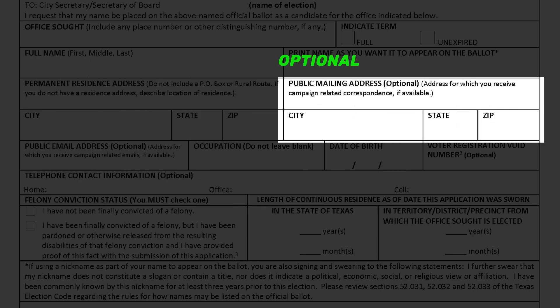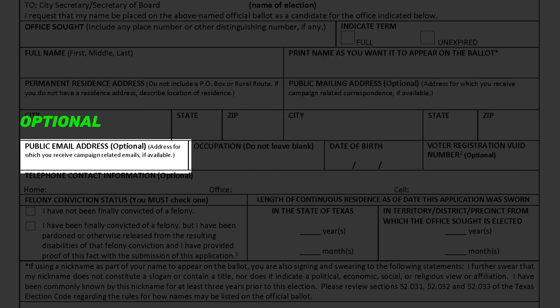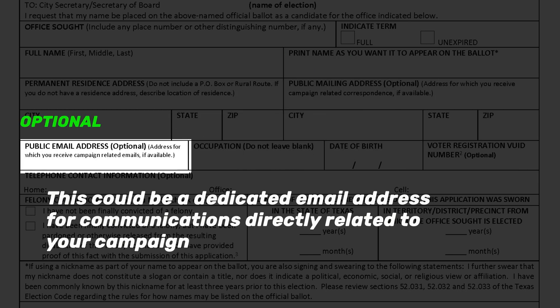The public mailing address section is completely optional. At times candidates set up a dedicated P.O. Box or campaign headquarters address for all correspondence — you may indicate that address here. Just like the public mailing address, a public email address is completely optional. Some candidates set up a dedicated email address for communications directly related to their campaign.